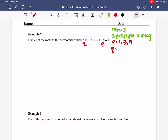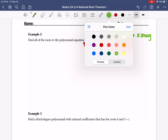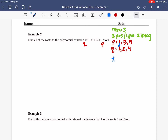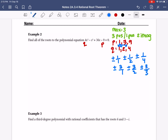From there I list all factors of P over Q — plus or minus. 1 over 1, plus or minus 1 over 2, plus or minus 1 over 4. Then with 3: plus or minus 3 over 1, plus or minus 3 over 2, plus or minus 3 over 4. Then with 9: plus or minus 9 over 1, plus or minus 9 over 2, plus or minus 9 over 4.